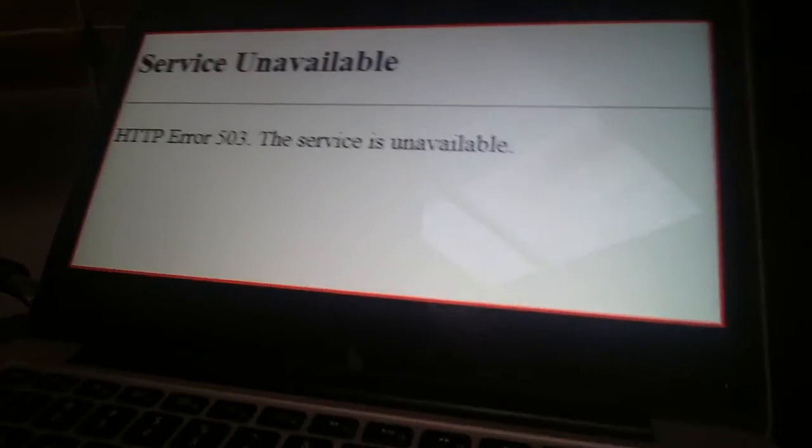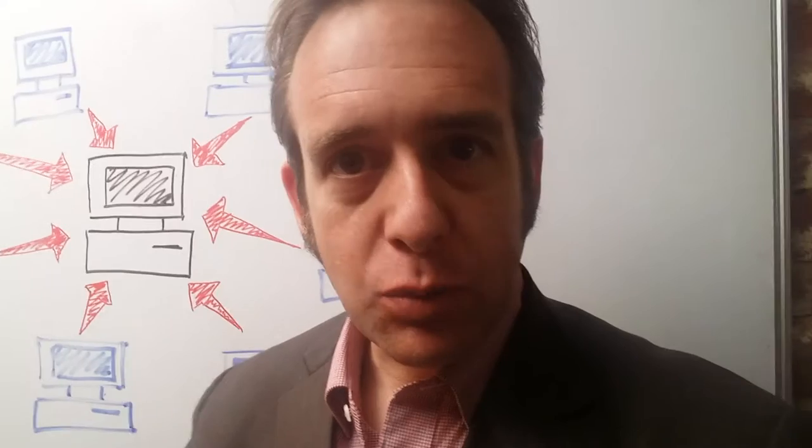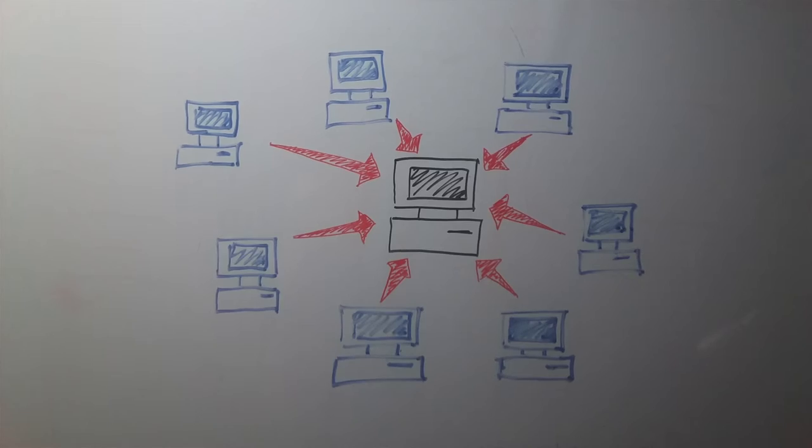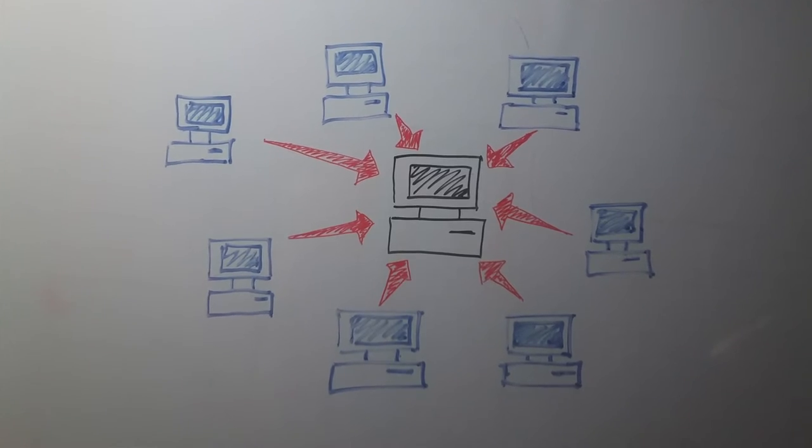Denial of service is when you go to a website and find a page saying that the website is unavailable. This can sometimes happen when a site's server is inundated with requests for information and it's too much for the server to handle.